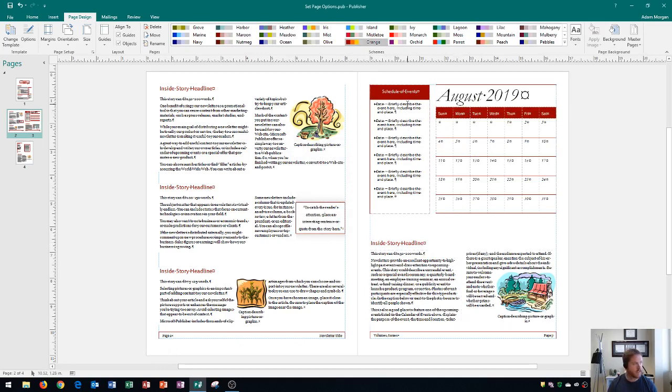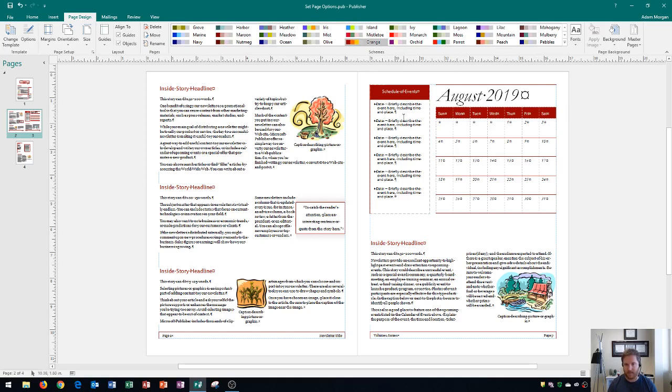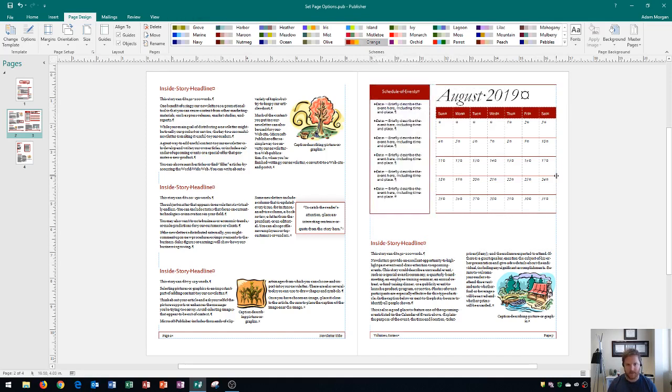Keep in mind that this calendar can be completely customized. All I have to do is click inside of it and put the information that I want to.